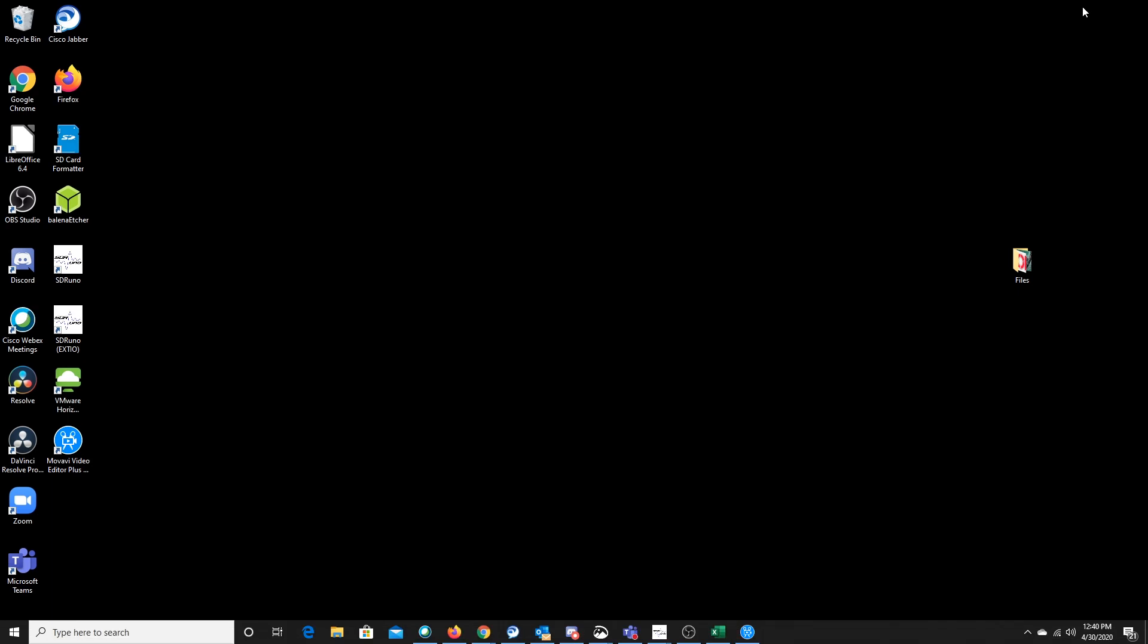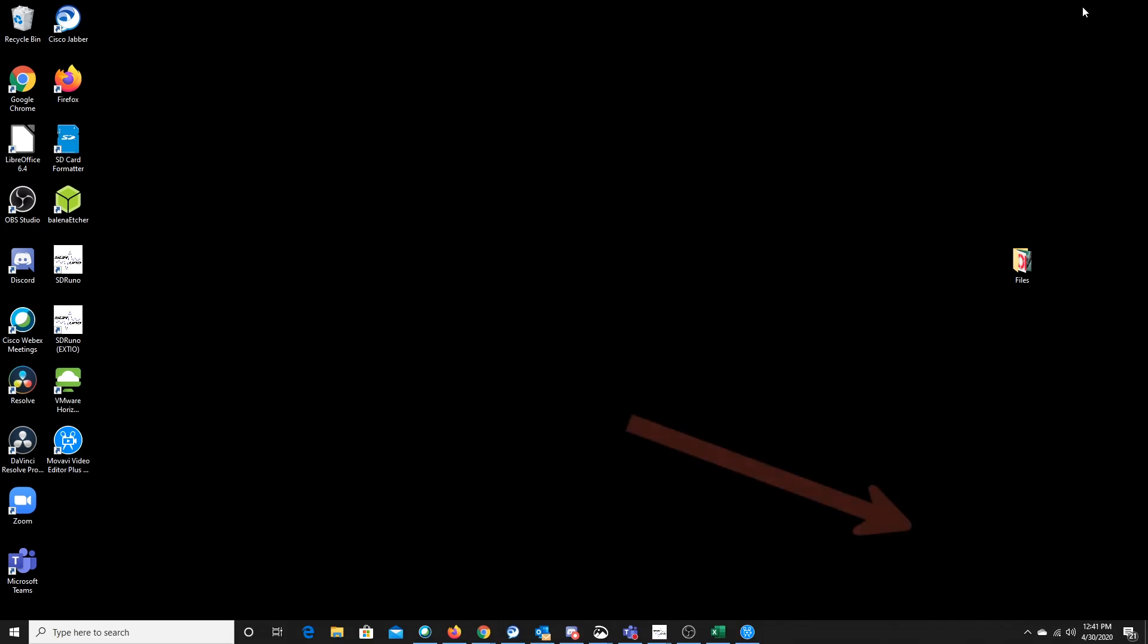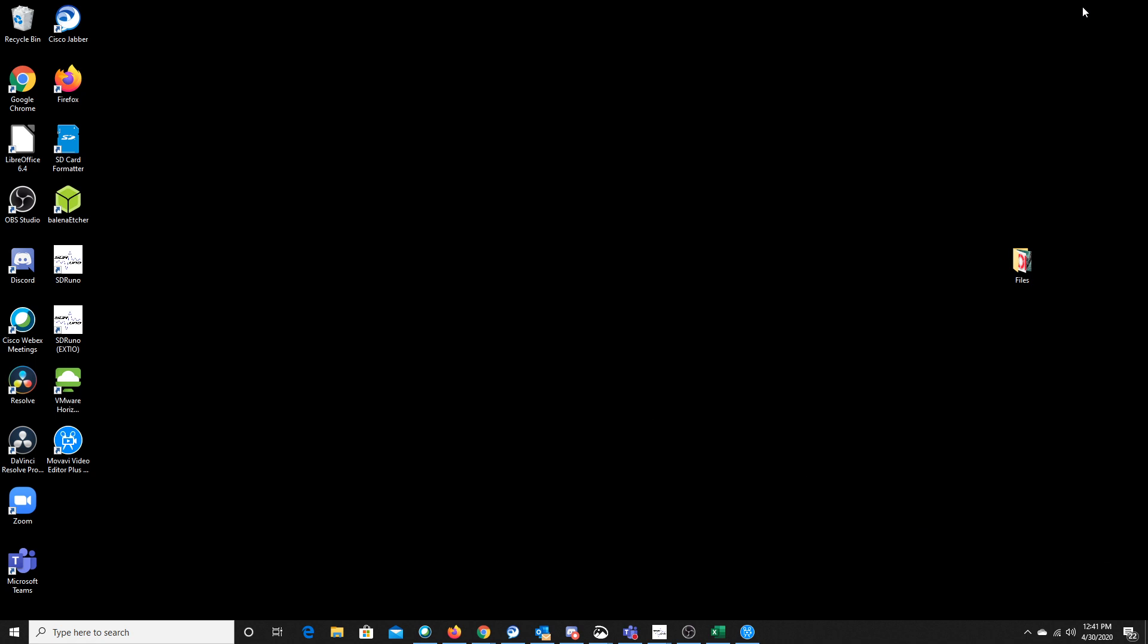So as mentioned, I've used both types of these cables. In this instance, we're on Windows 10 and we've just plugged in a Prolific cable. And in the lower corner, you can see a message come up saying setting up the device. Keep in mind this is a legitimate cable.